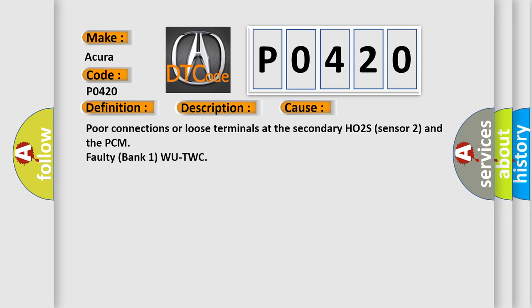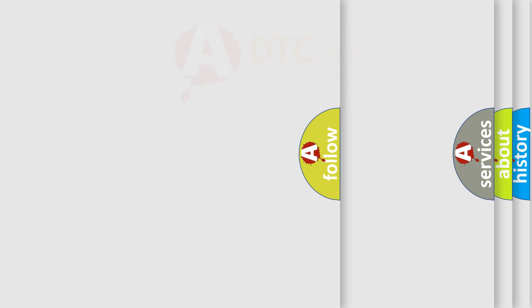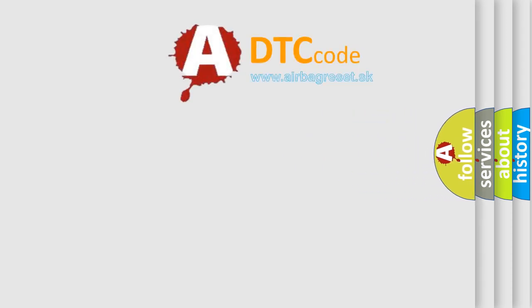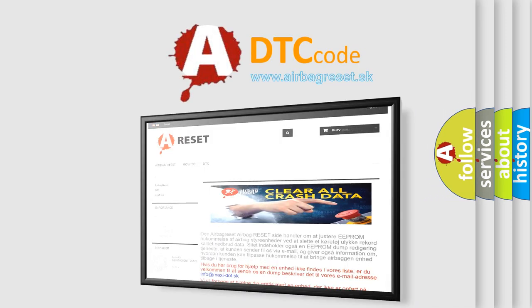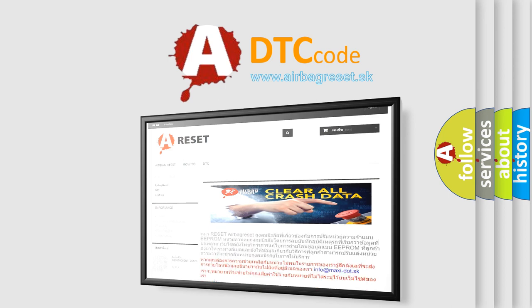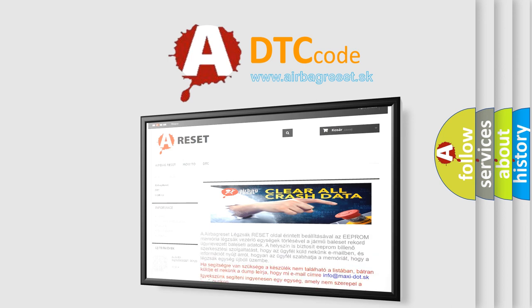The Airbag Reset website aims to provide information in 52 languages. Thank you for your attention and stay tuned for the next video.